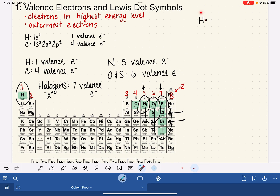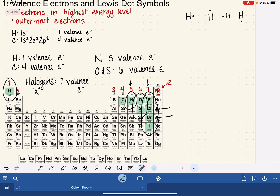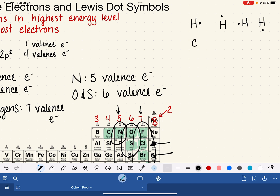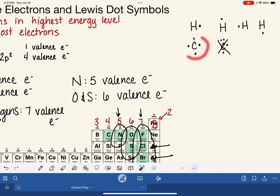The location of that single dot is up to you — at 12 o'clock, 3 o'clock, 6 o'clock, or 9 o'clock — and all of those are equally correct Lewis dot symbols for hydrogen. For carbon, which has 4 valence electrons, we go around the clock and put one dot in each position before doubling any up, so we wouldn't pair electrons until we've placed one electron at each individual position. Carbon's Lewis dot symbol therefore has one dot at each of the four clock positions.